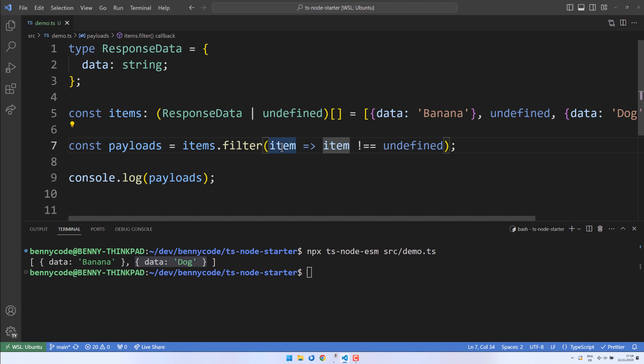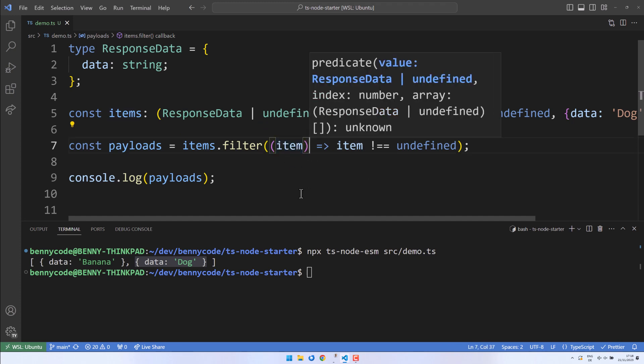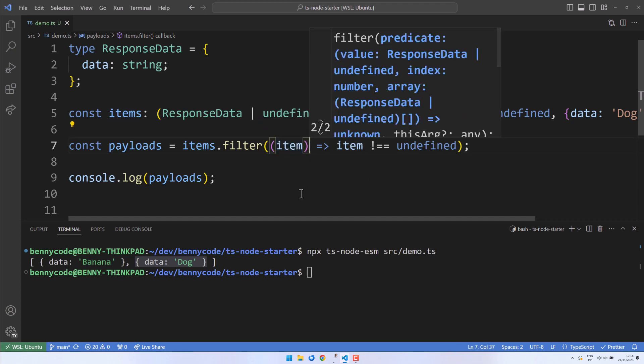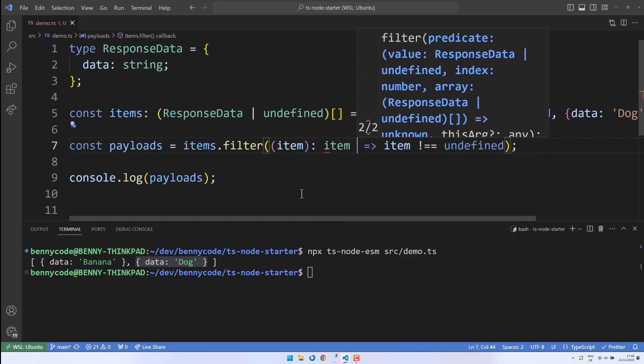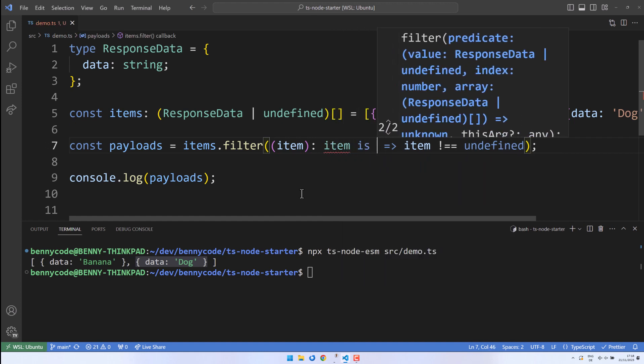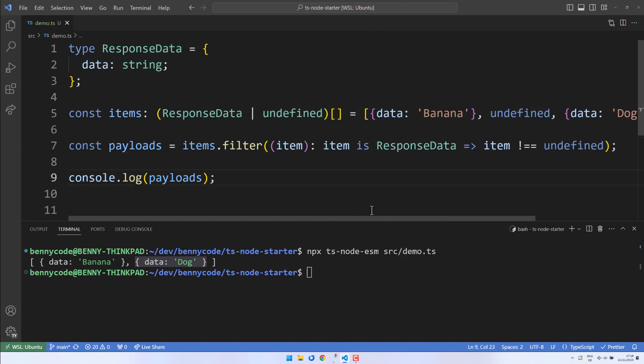To do so, we simply add a type predicate to our filter function using the syntax item isResponseData. This small adjustment will ensure that we obtain the desired response type and provide better auto-completion support in our IDE.